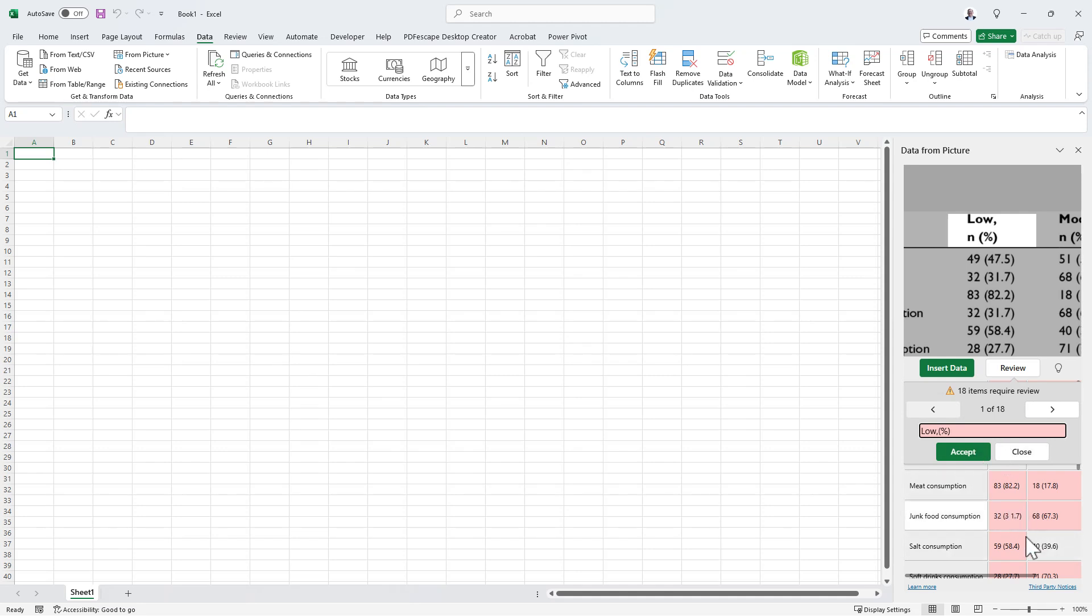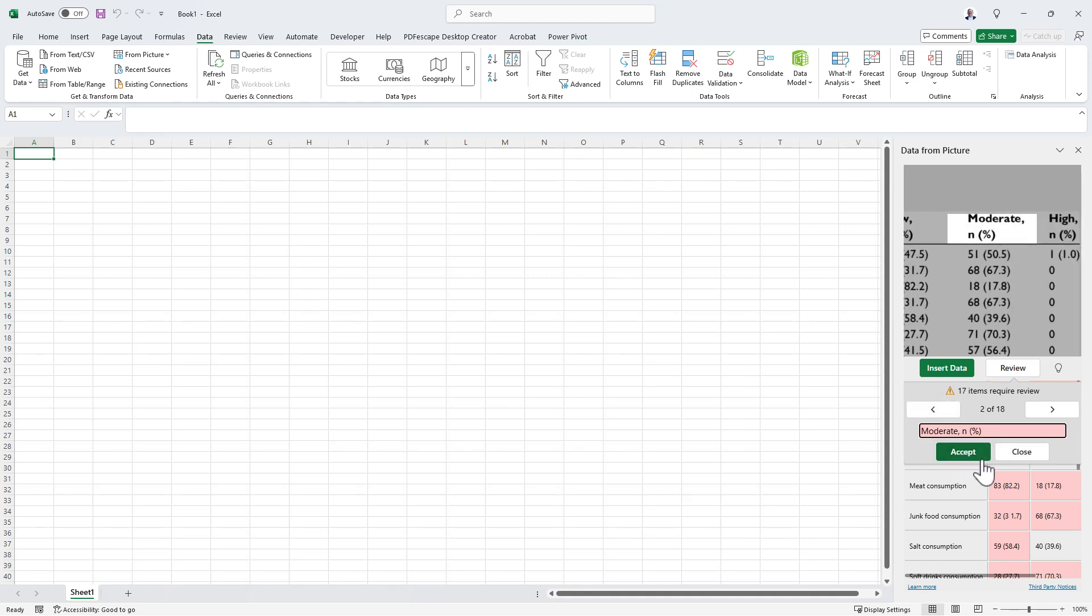If we want, we can go through one by one. We can fix the ones it's not sure about. We can see that it missed the end there. We can add it if we want. We can hit Accept. Alternatively, we can just edit once we've put it into Excel.